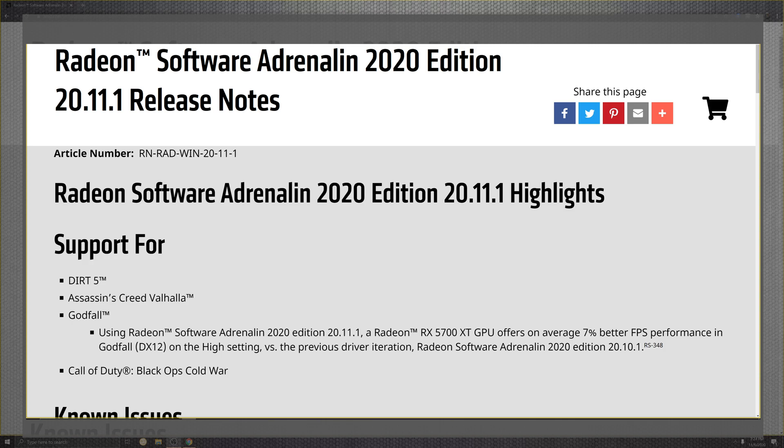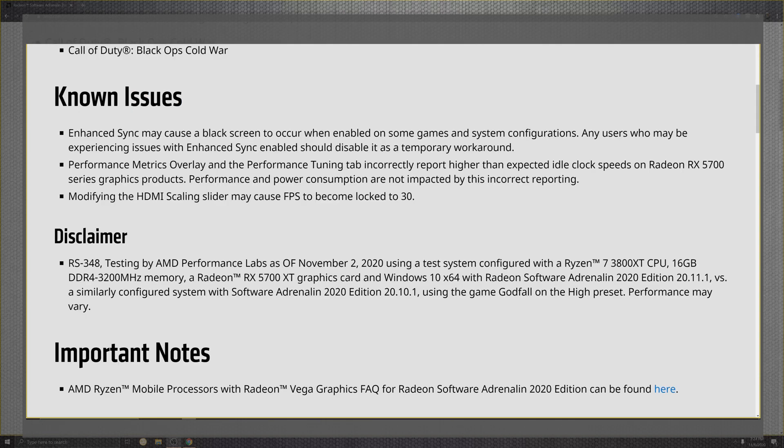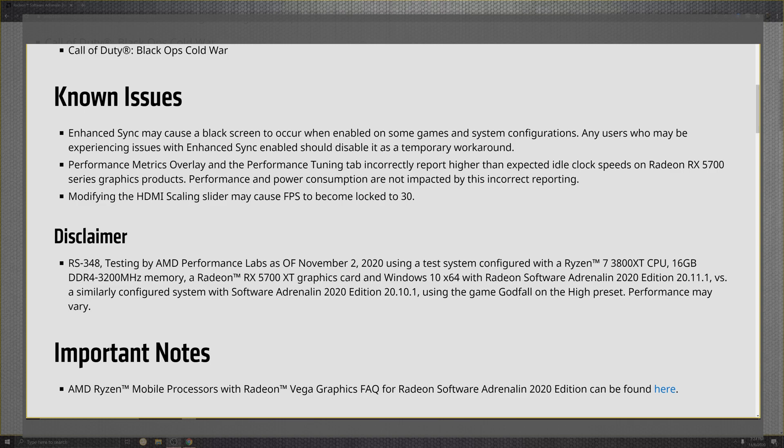Some important things to point out in the known issues that have basically been out, because it does not seem like they've actually fixed anything in this driver. They skipped over fixed and went from just optimized game performance to known issues. The enhanced sync may have a black screen occur when enabling the configuration when utilizing the experience with FreeSync enabled. I've had an issue where I've had to disable that and it's clicked on by itself. Sometimes, strange enough after certain installs, just check it if there's weird performance. Other performance portions: the metric overlay tuning tab has incorrect readings higher than expected idle on the 5700 XT, which used to be a Radeon VII issue. And then the modified portion for the HDMI scaling slider caused the FPS to become locked at 30.